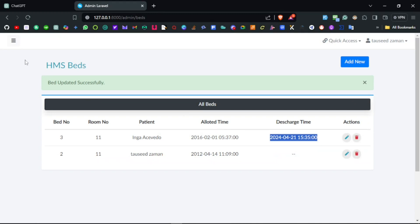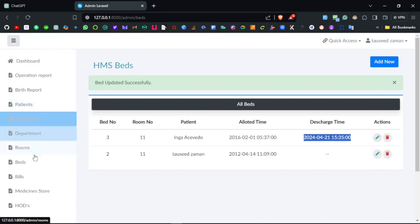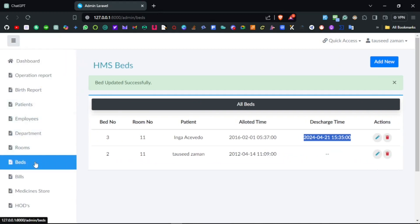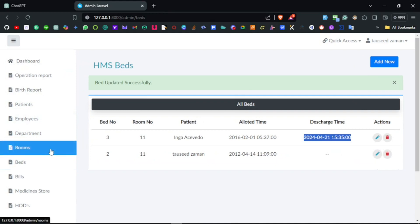That covers the beds CRUD operation. As mentioned, there should be record-keeping of which patient held a specific bed, and whenever that bed is released the history should be stored. Thank you for watching — in the next video we'll keep exploring and improving this Laravel hospital management system.